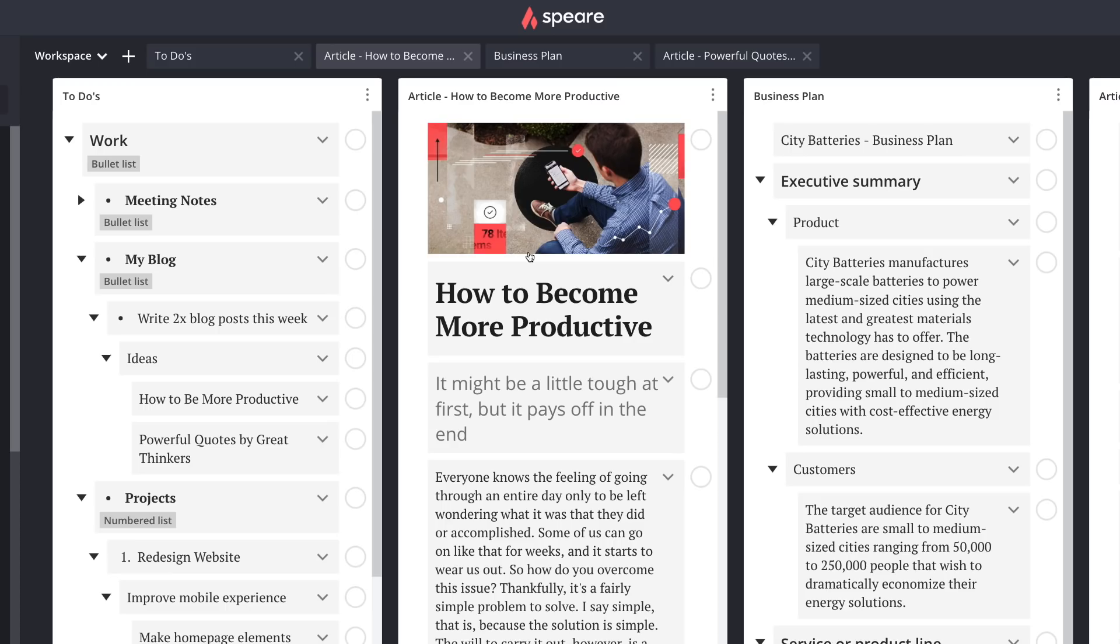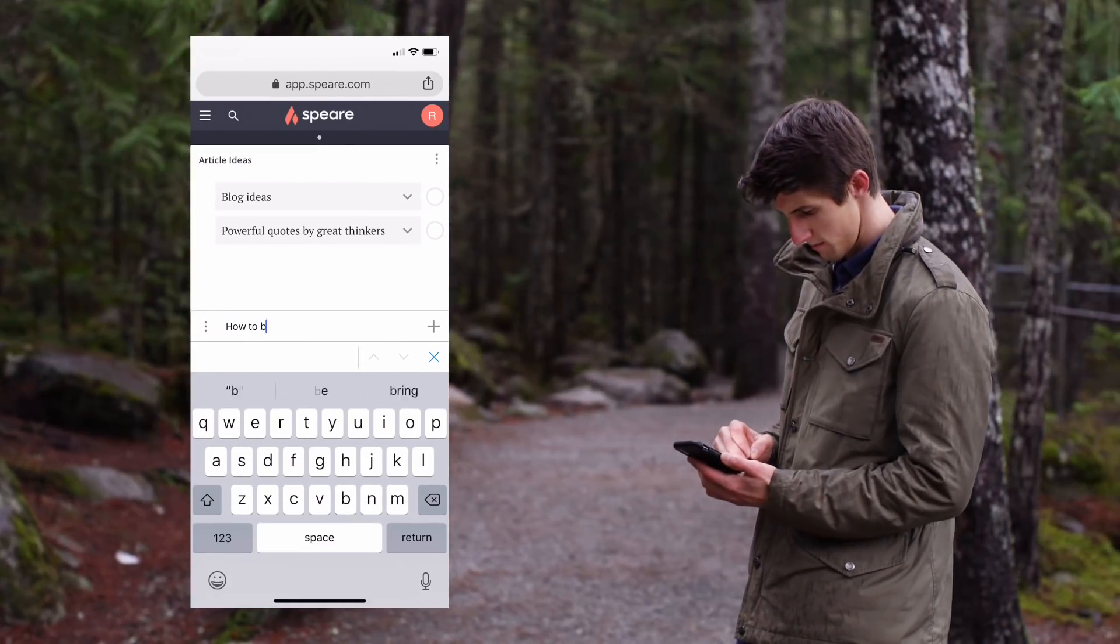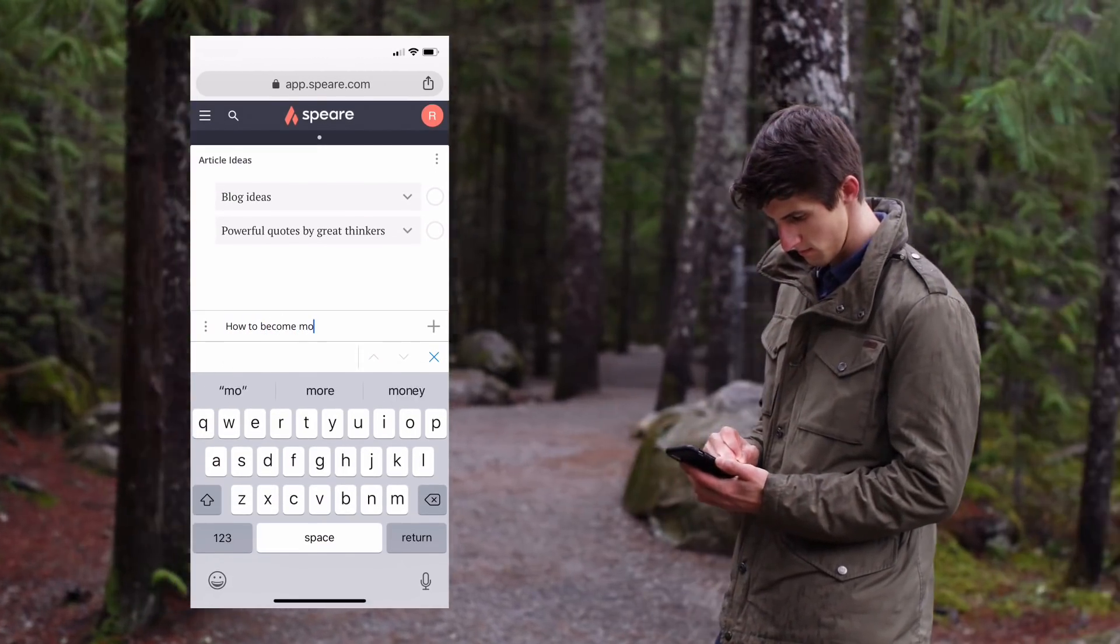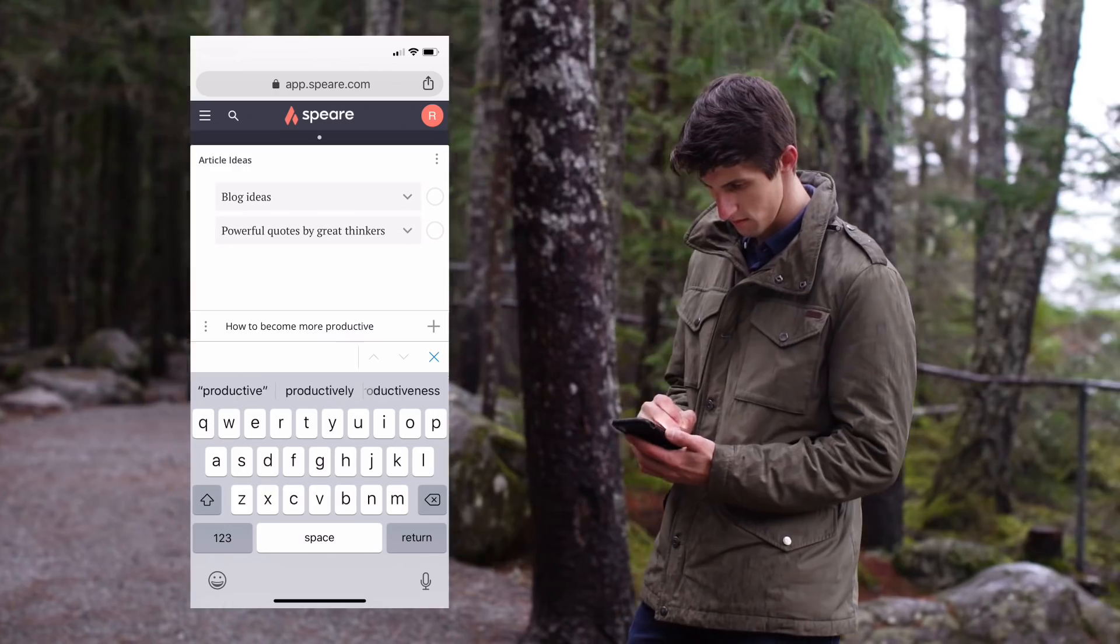First, let's talk about brainstorming. With Spear you record your thoughts the moment they come to you, even if they're out of order.